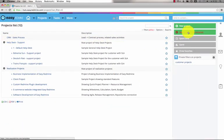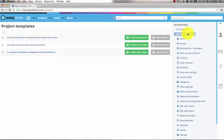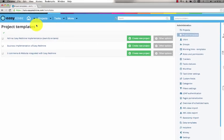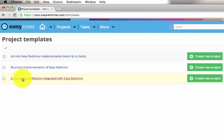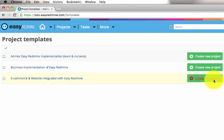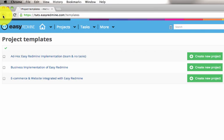To create a new project use one of the two buttons on the right. Here we've got some predefined templates such as business implementation or e-commerce and website. To create a project just press the green button.